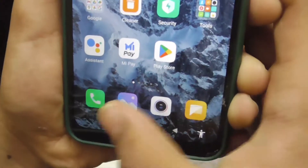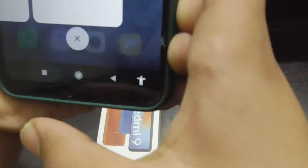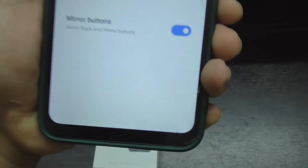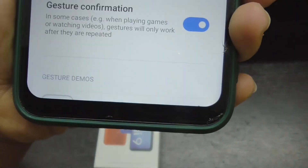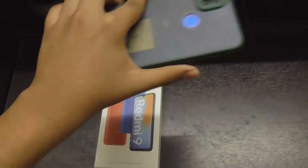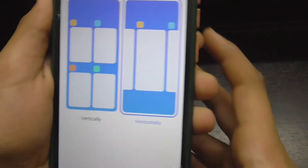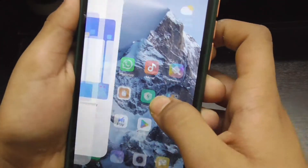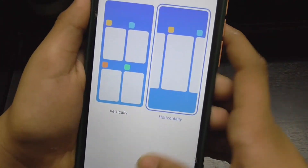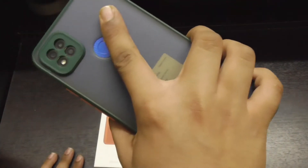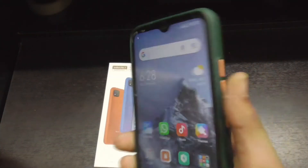Let me show you — when I click on Gesture, the gesture bar appears at the bottom, as you can see. So finally in Android 11, Xiaomi has introduced a gesture navigation option. Also, you can now arrange items in the Recents screen either vertically or horizontally. These are the new changes in this MIUI 12.5 Android 11 update.